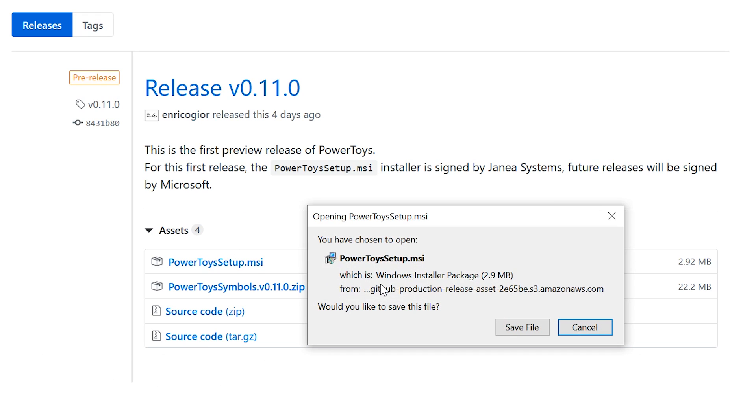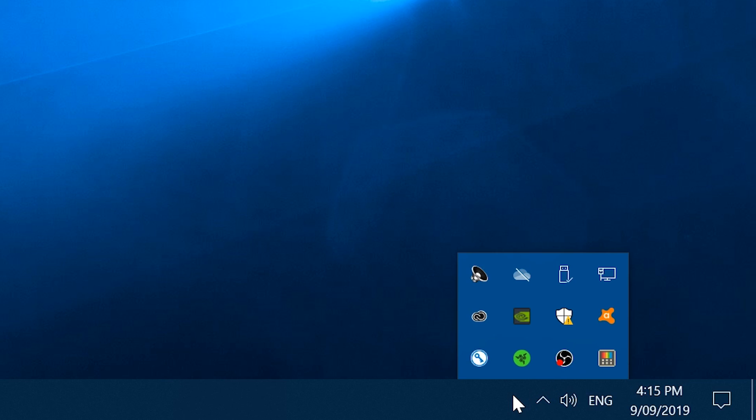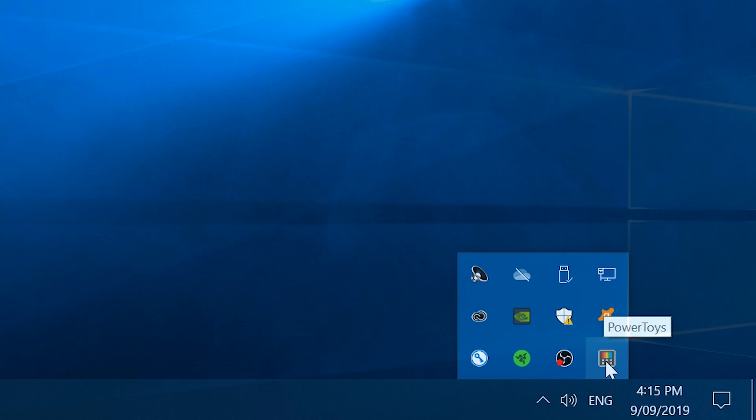Go through the standard installation process, and then you'll see in your notification area this new little icon. Click on that, and it brings up the settings for the Power Toys.